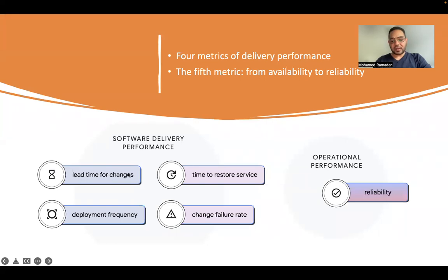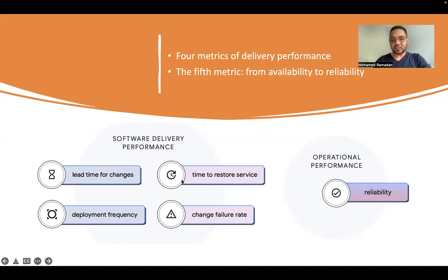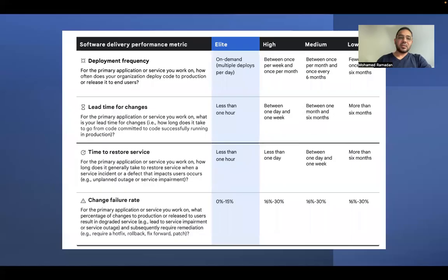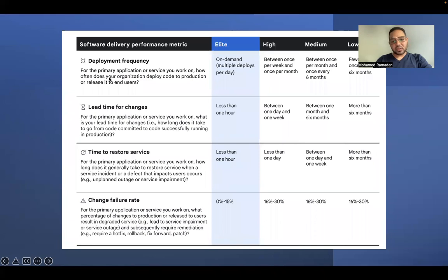Lead time for changes, time to restore the service, deployment frequency, change failure rate. And the fifth metric is to move from availability to reliability. This is how we can measure it. Elite is the best measure for these metrics.